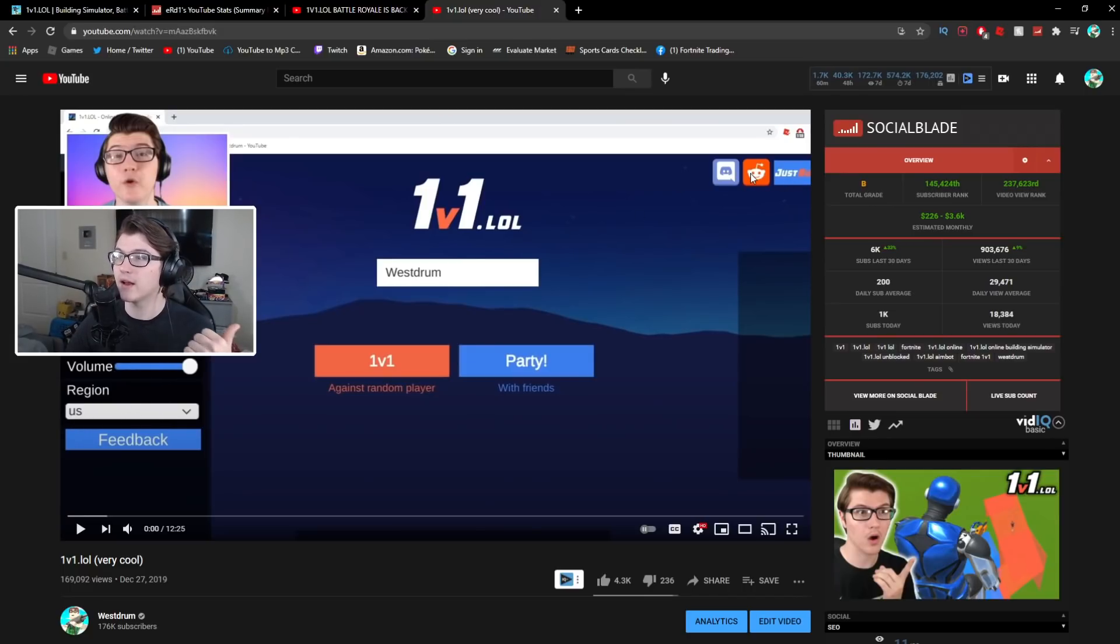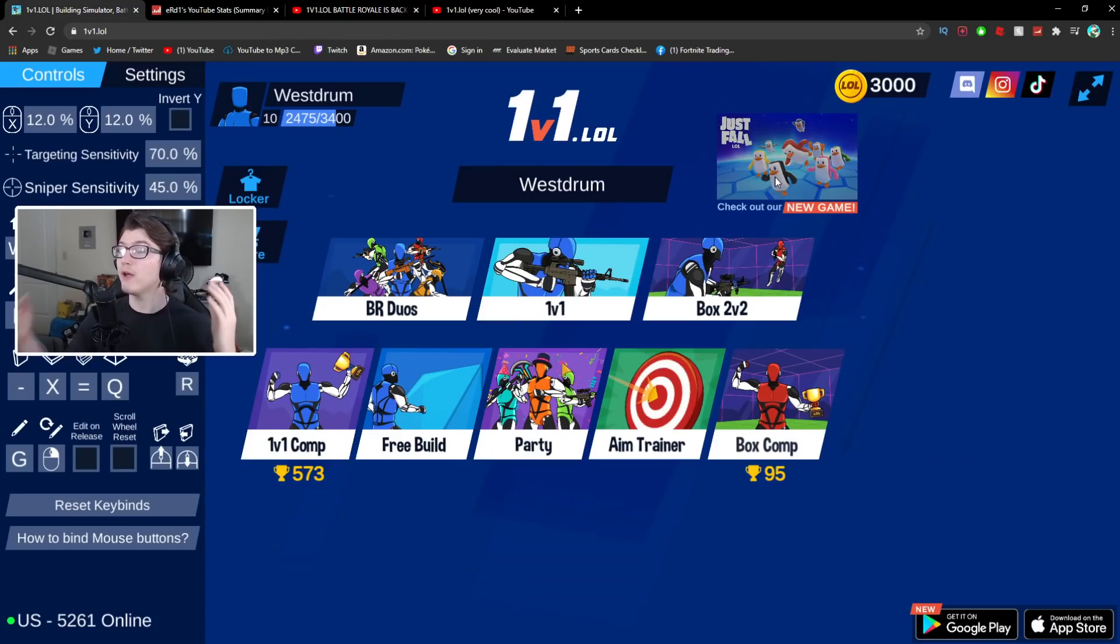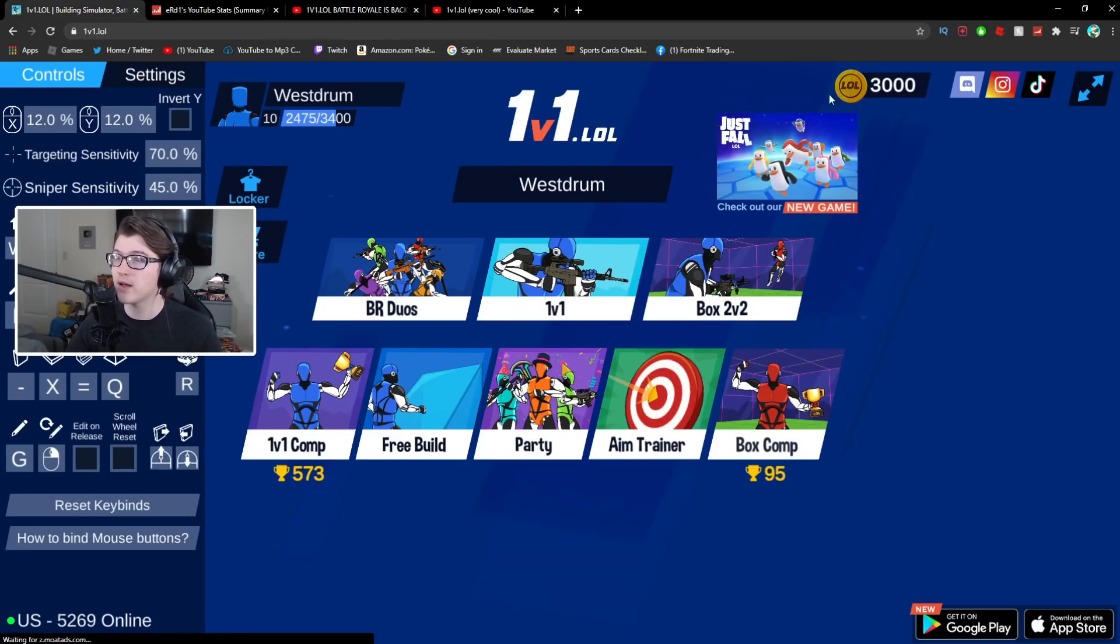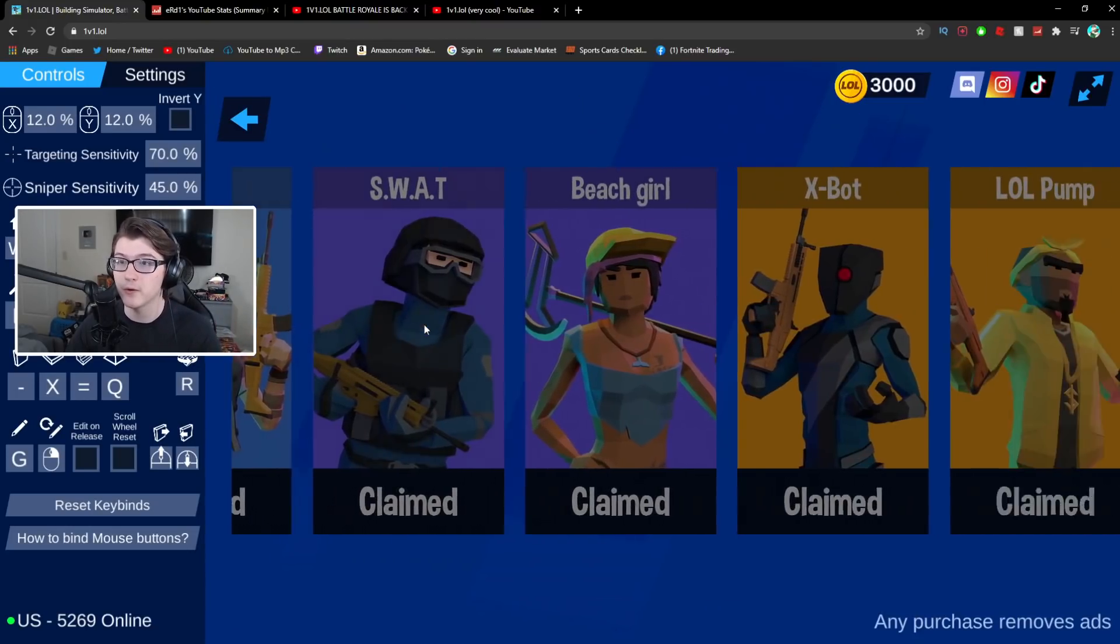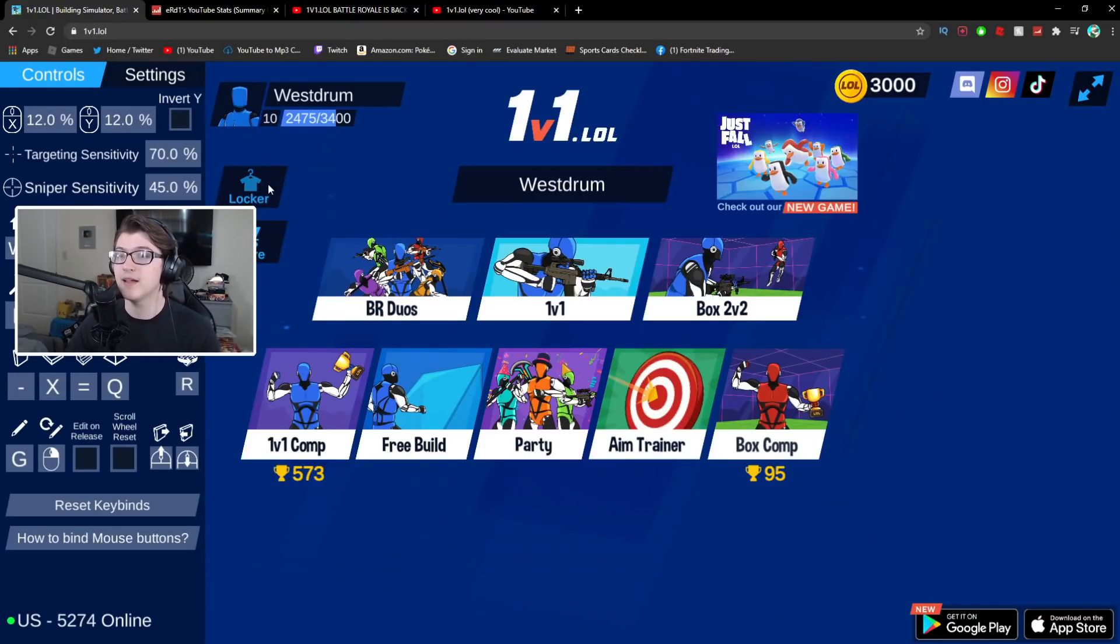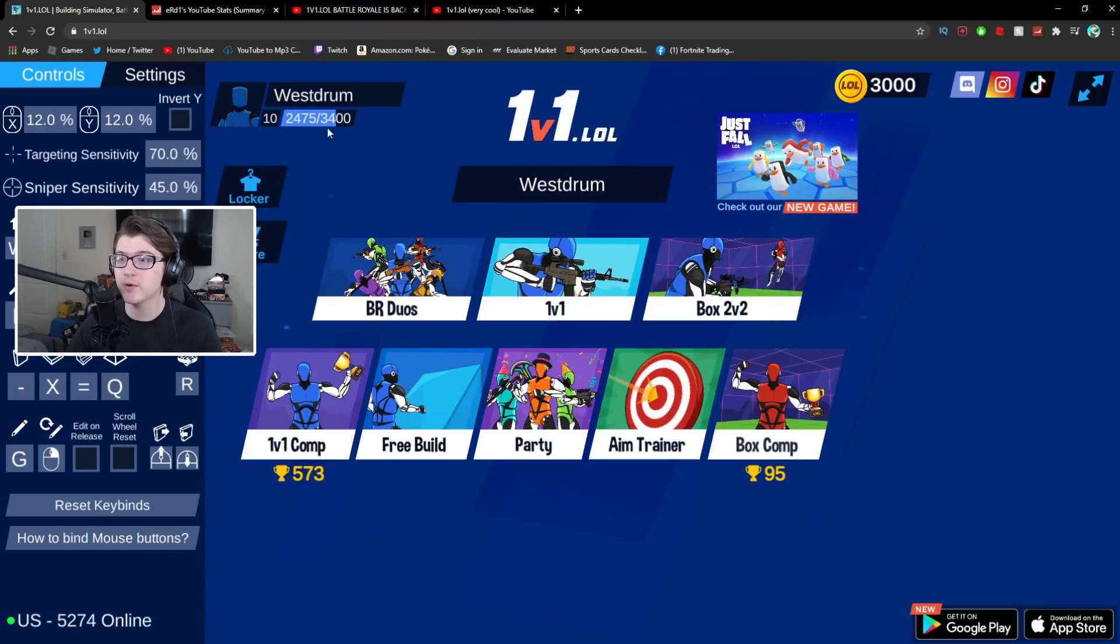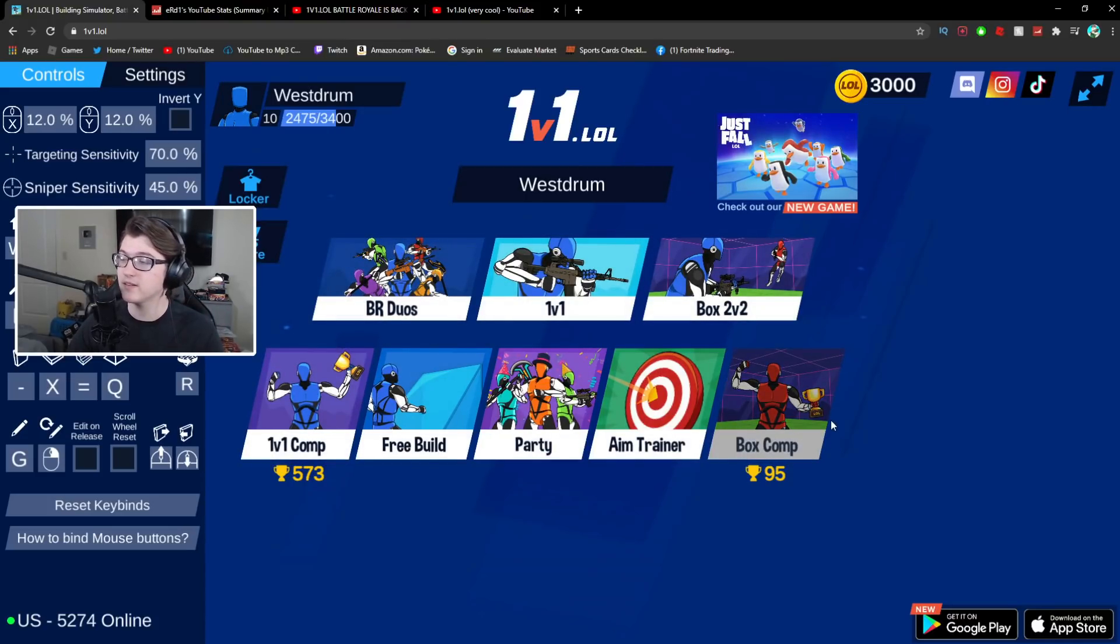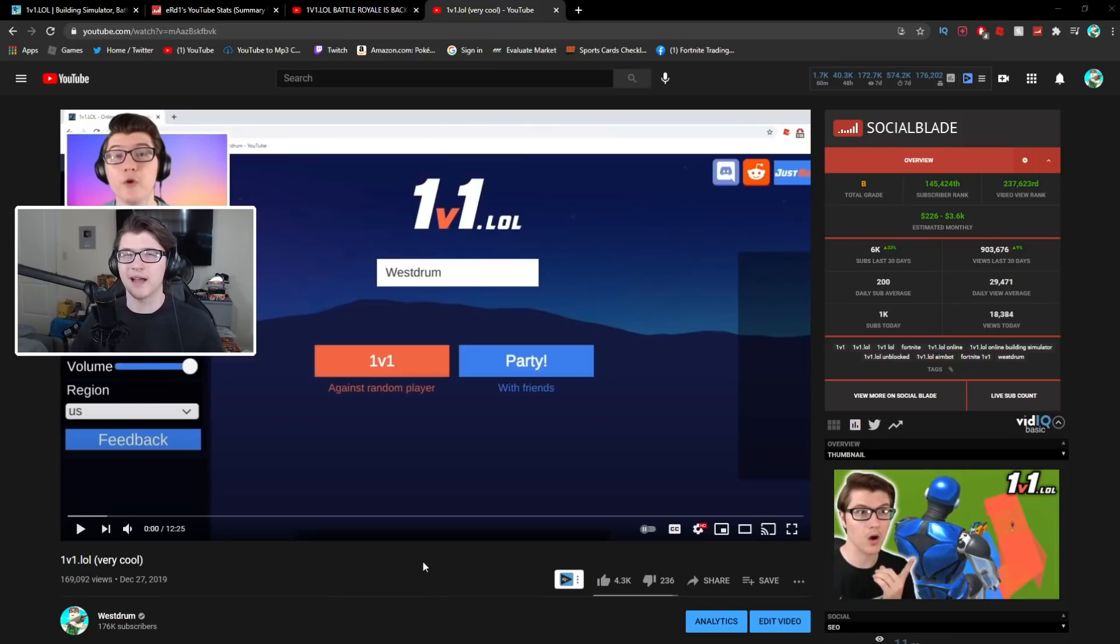They had a Reddit, a Discord and they linked JustBuild.lol. Now they have all this cool stuff, they have 1v1.lol coins, they have a whole store full of skins, they have your own locker where you can equip your own skins and they have honestly some of the best UI for a browser game.